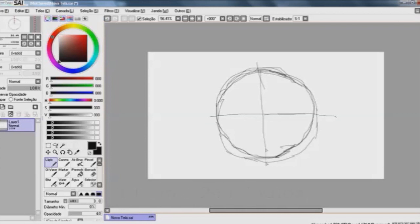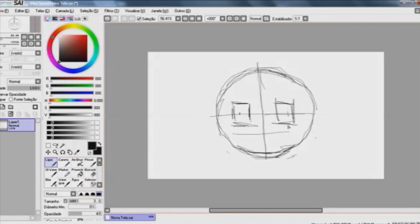Say, Charlie Brown, I've got a football. How about practicing a few place kicks?